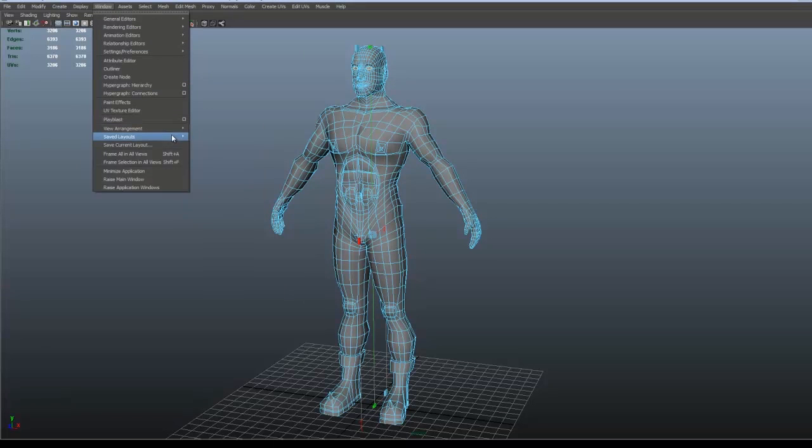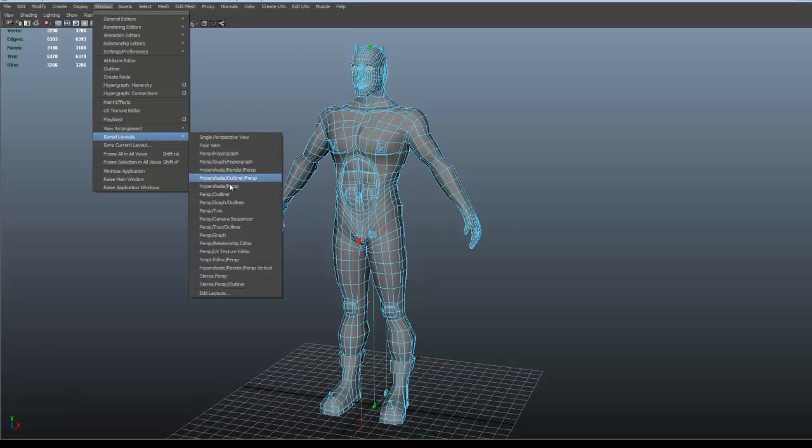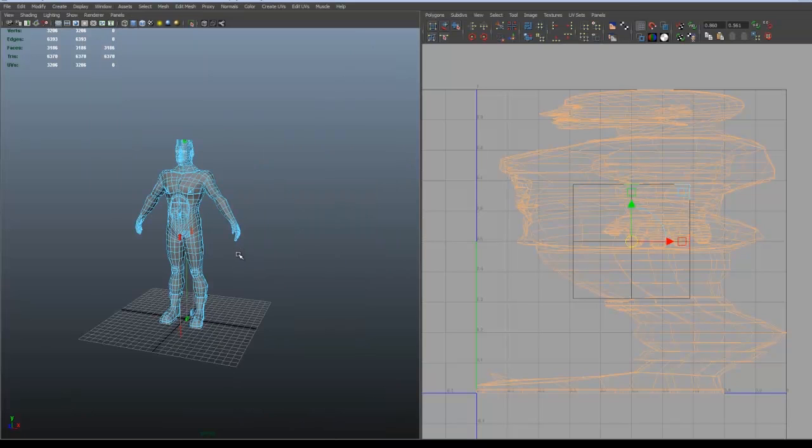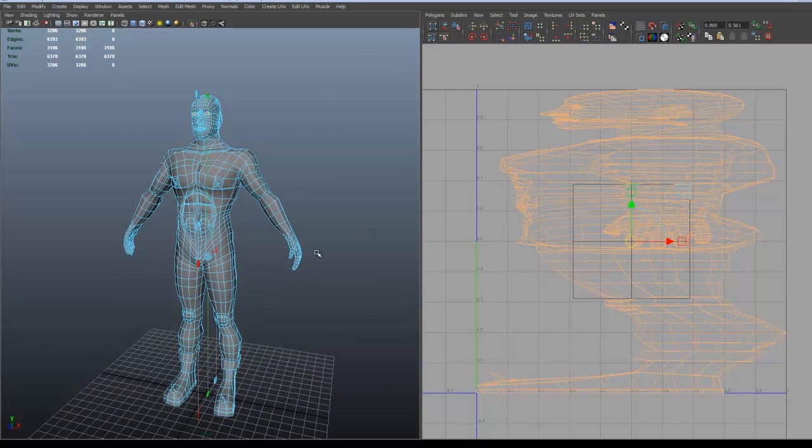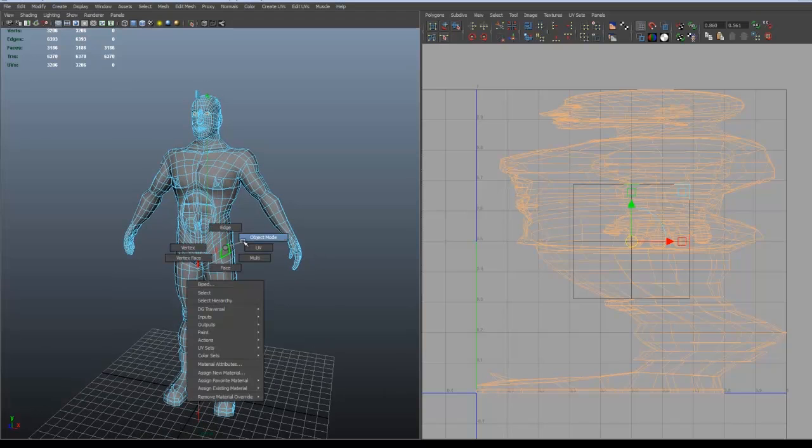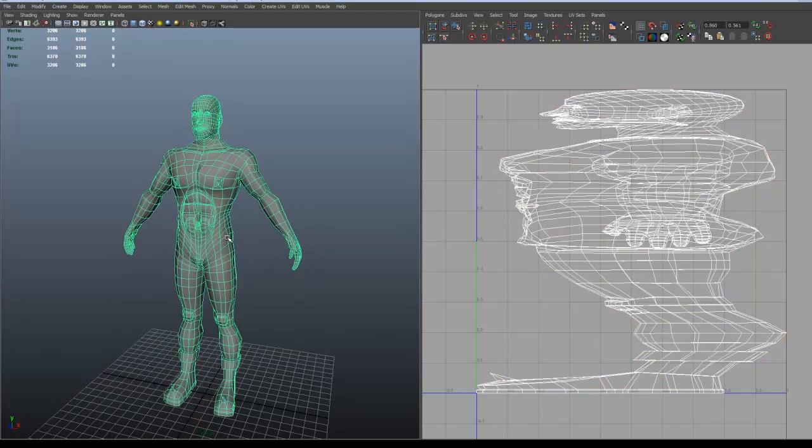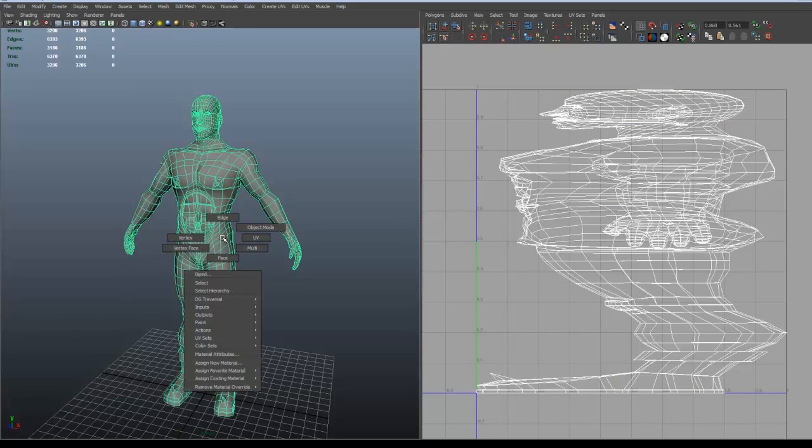Let's start with making a planar mapping since if you do that, then you will get all the UVs in the area in your workspace. This square will be your workspace.